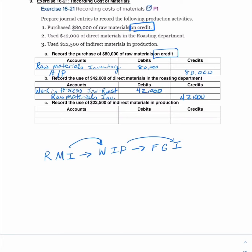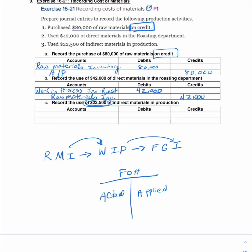Third, record the use of $22,500 of indirect materials in production. Recall that actual overhead incurred is a debit to Factory Overhead. So: debit Factory Overhead $22,500, credit Raw Materials Inventory $22,500, since those indirect materials also came from raw materials inventory.